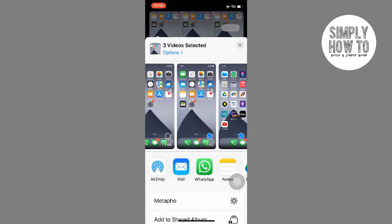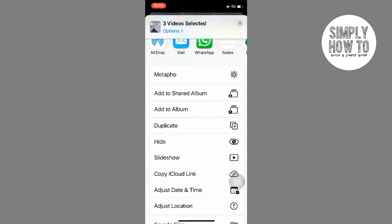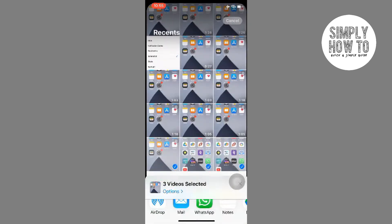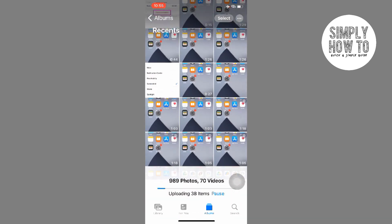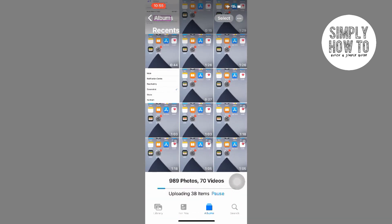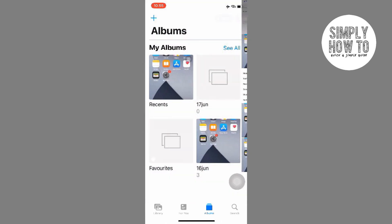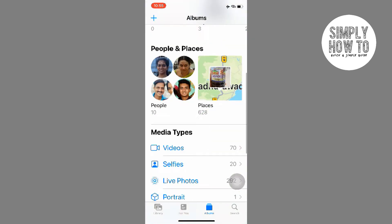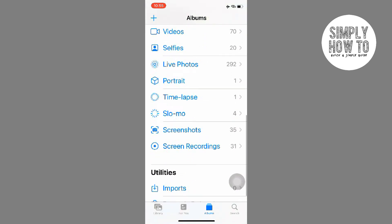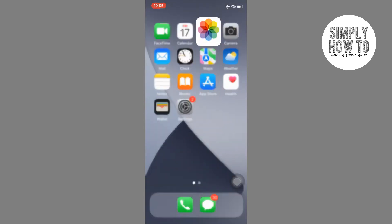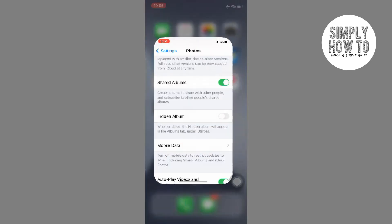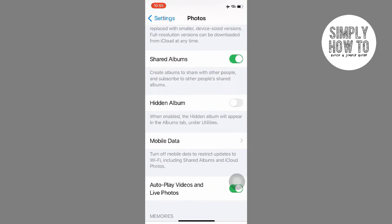The photos are going into the Hidden Album, but since I have unchecked the Hidden Album option, you cannot see the album over here. So to make sure you can see the album, you will have to go into Settings and Photos.